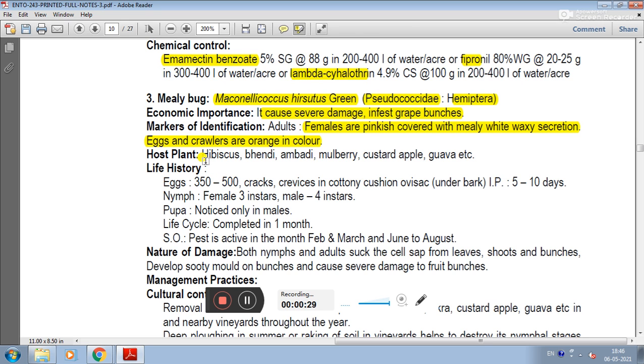The host plants include hibiscus, mulberry, custard apple, guava, etc.